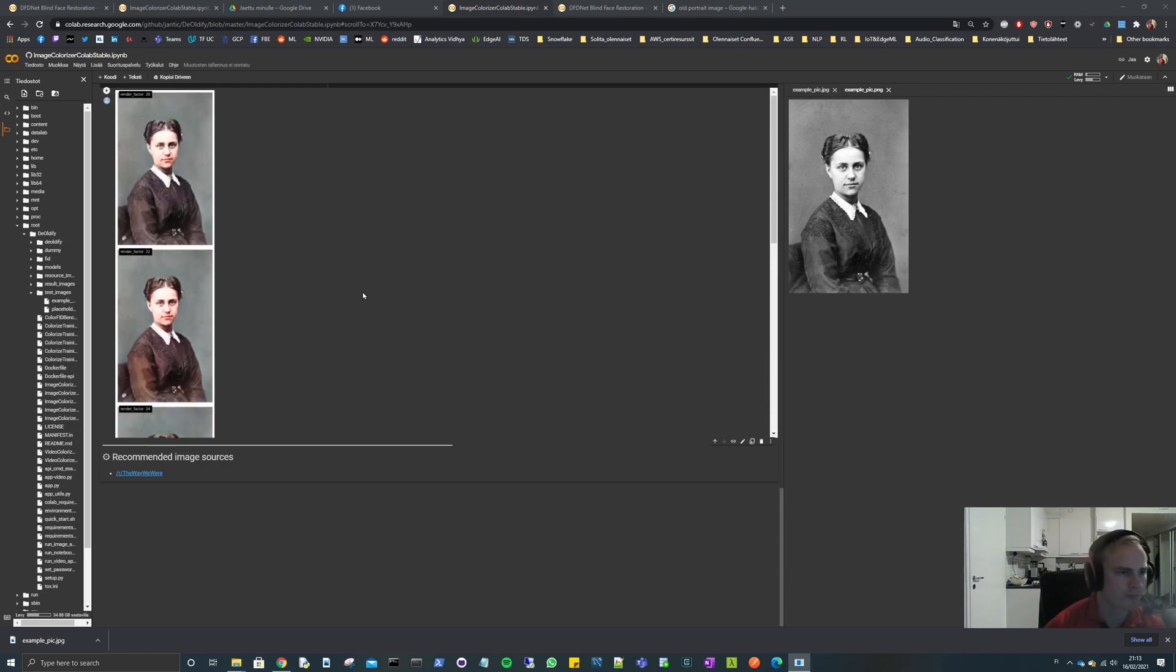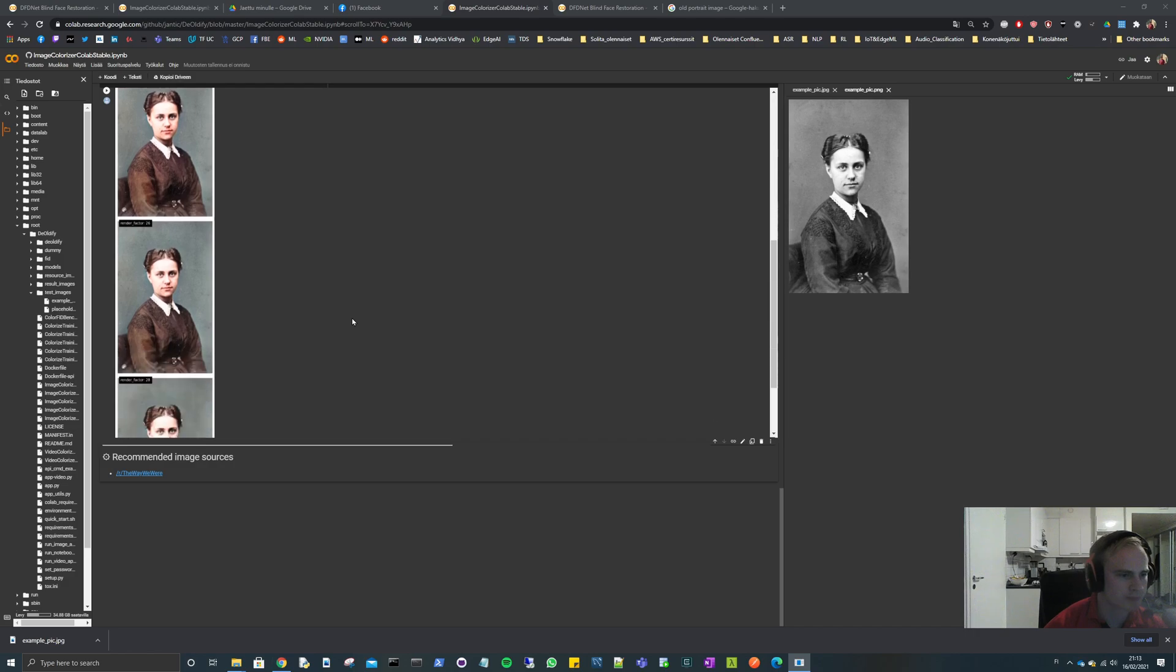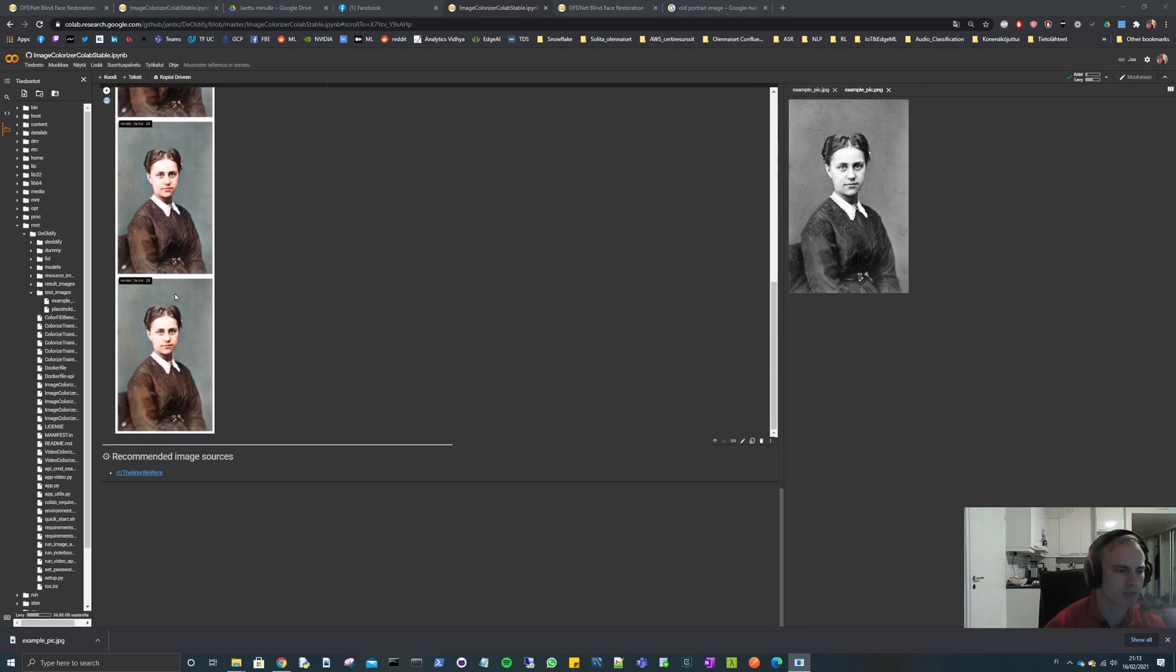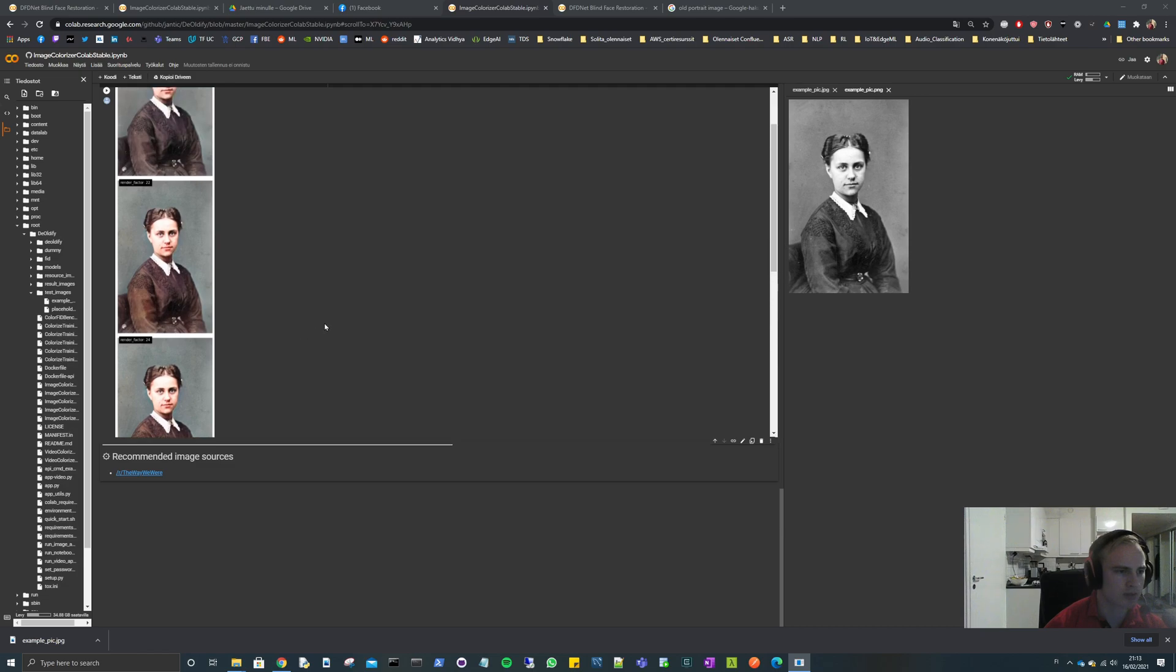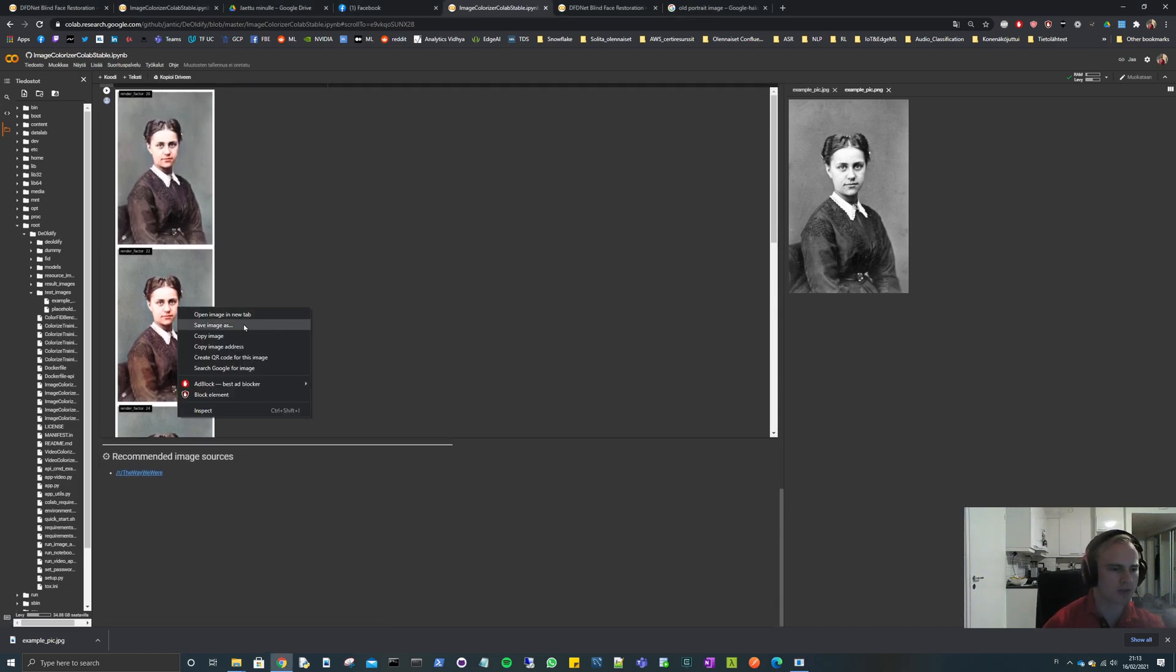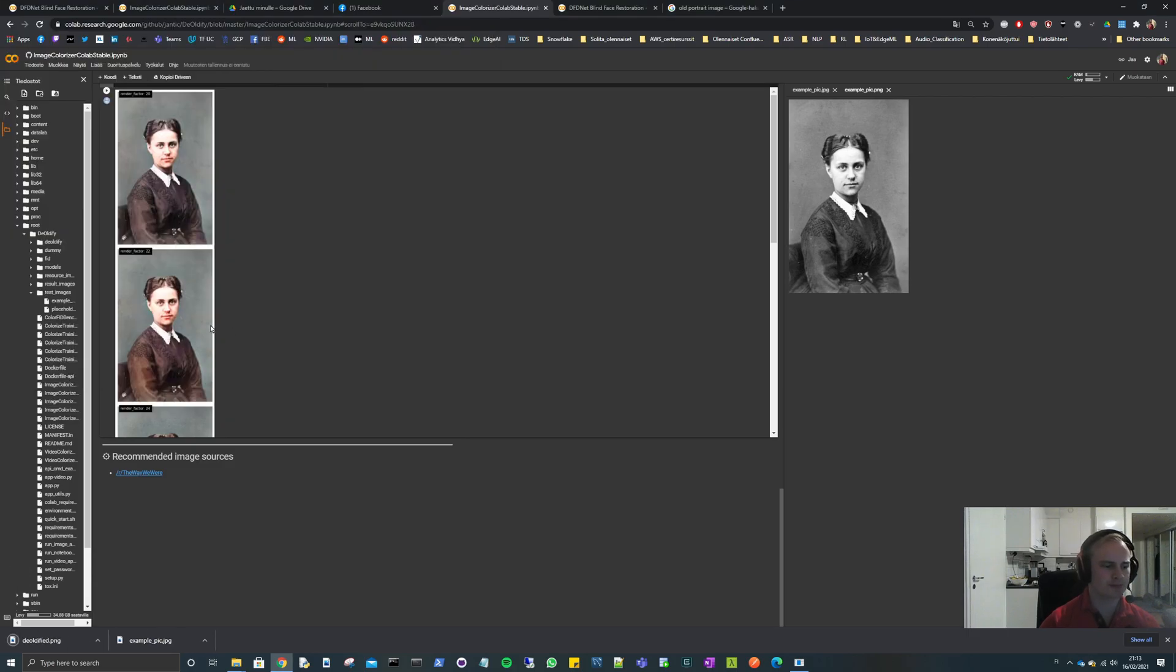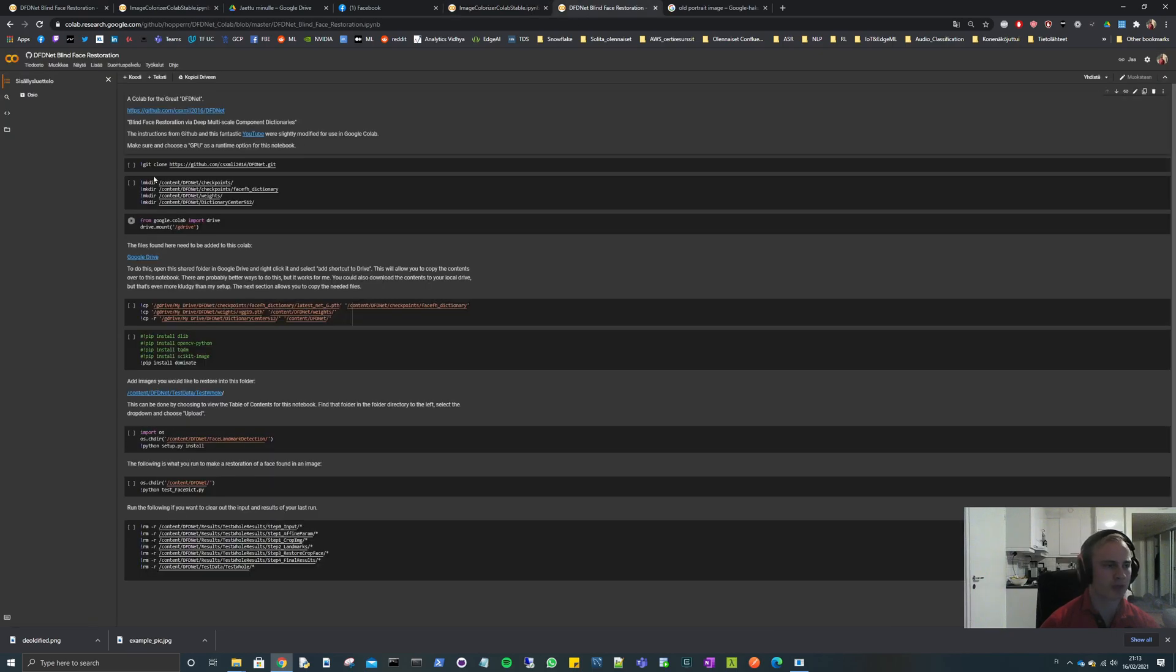Okay, we're getting the pictures now. As you can see we're getting pictures from render factor 20 all the way to 28. Let's just pick one out of these, so let's download this one. I will call it deoldified and it's now in my downloads directory. So now we can go on to the DFD.net.